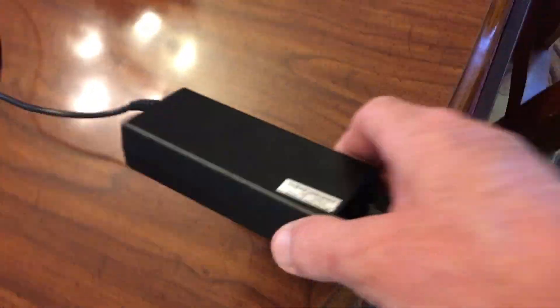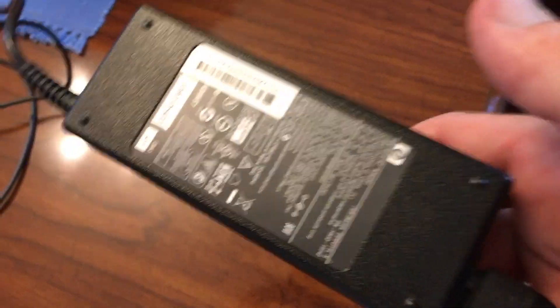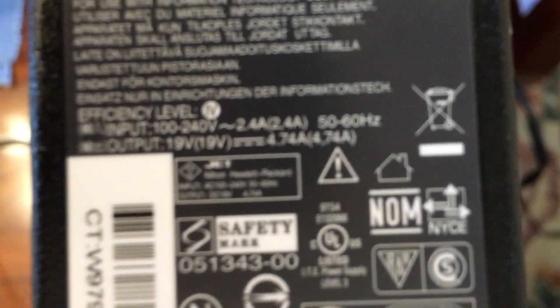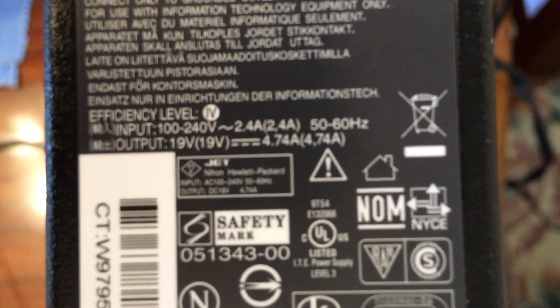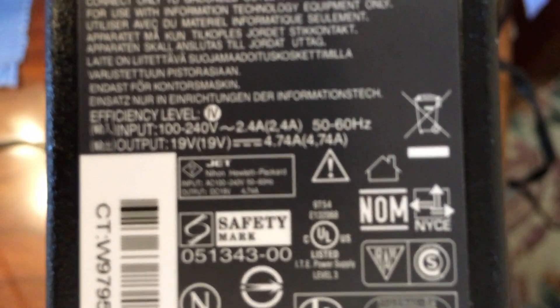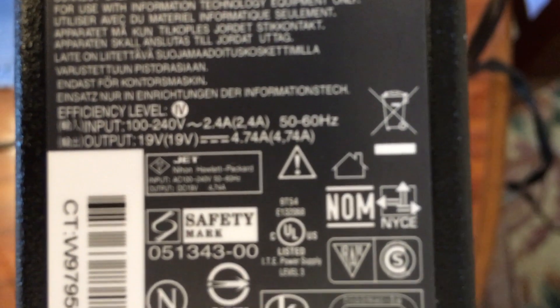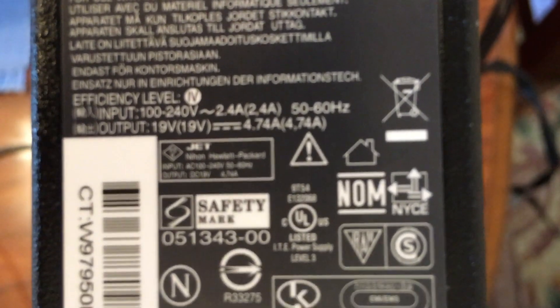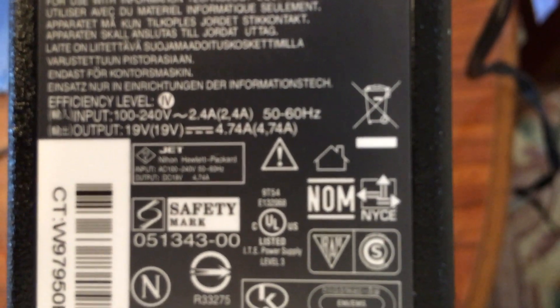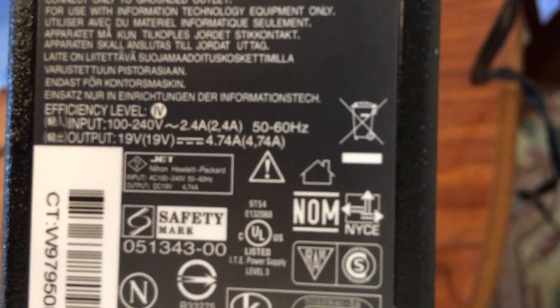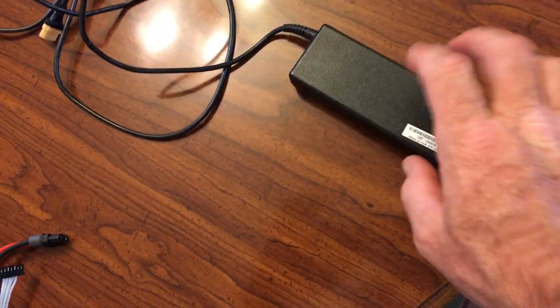I found one of these old laptop power supplies laying around and I want to show you the voltage on this. Right there it is 19 volts at 4 and 3 quarter amps. That is hefty, that is a lot of juice.